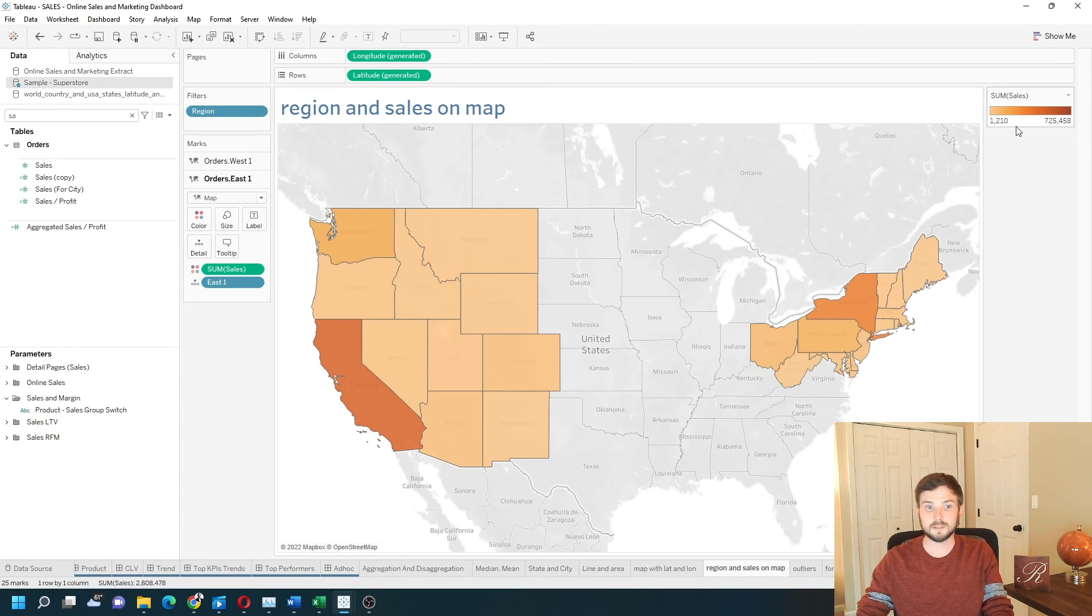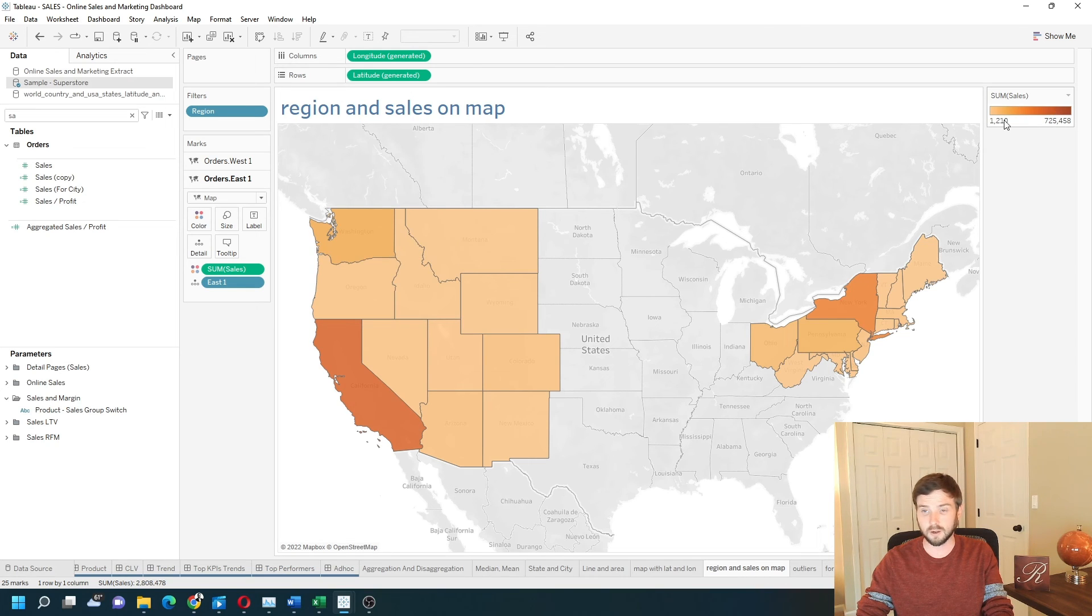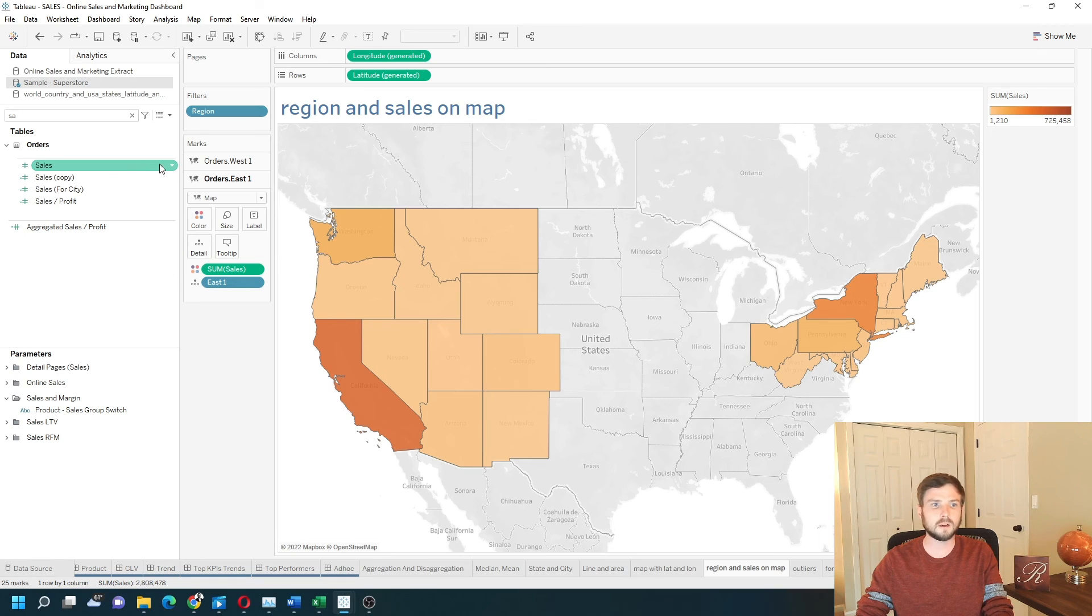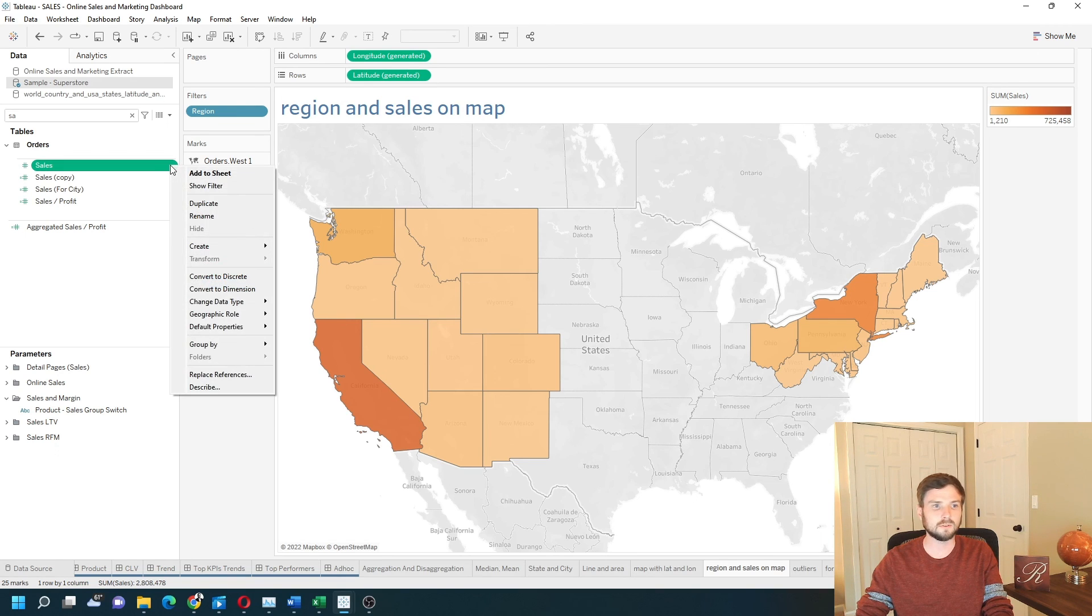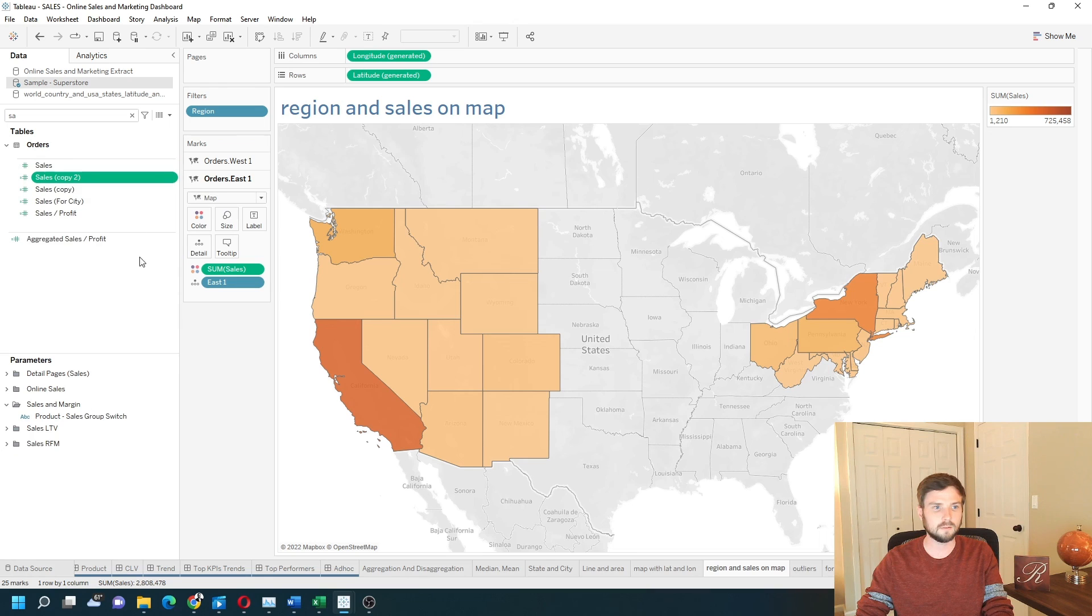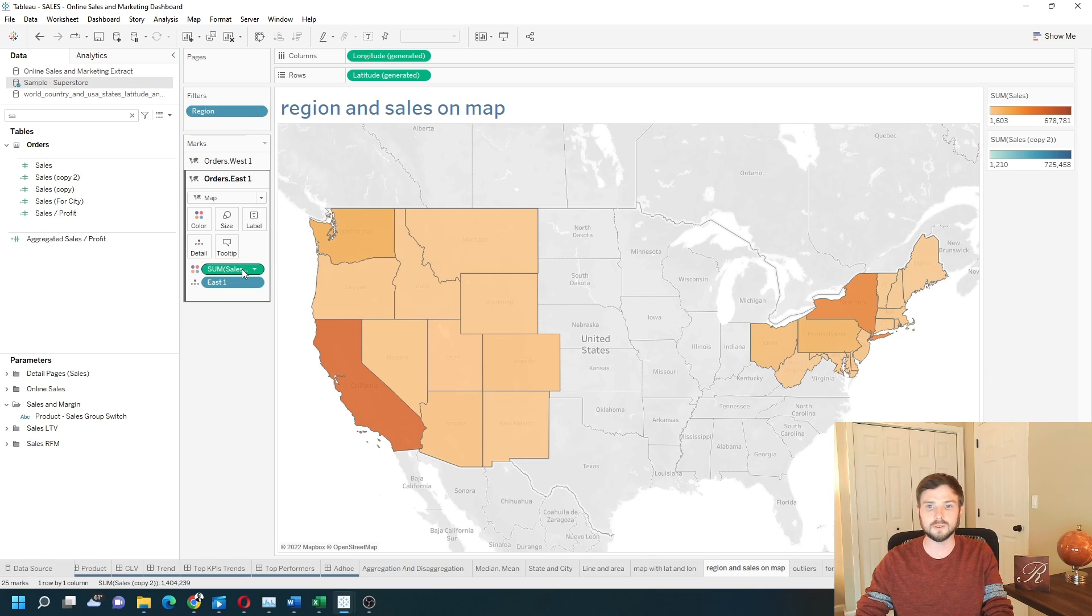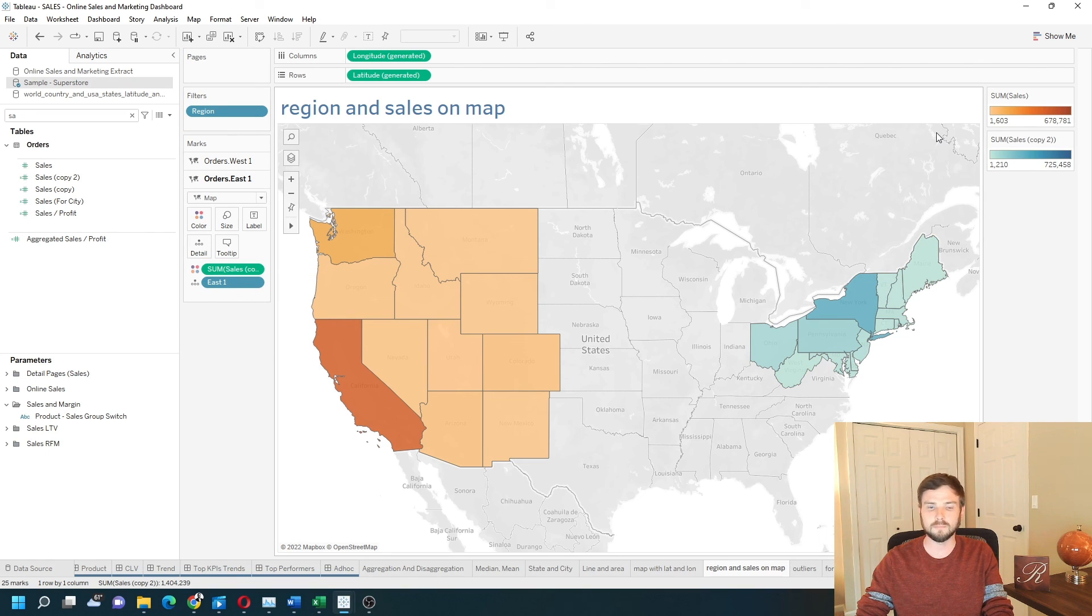Since sales is the same measure I cannot color it differently. I'm going to take a copy of sales. Let's just duplicate it. We have sales copy. Let's put sales copy instead on the map for east, and I have blue.